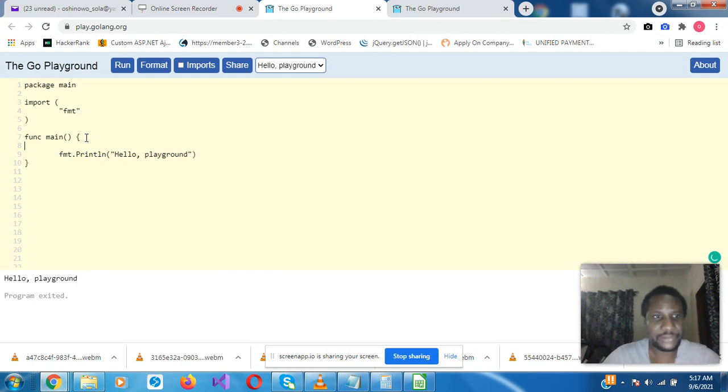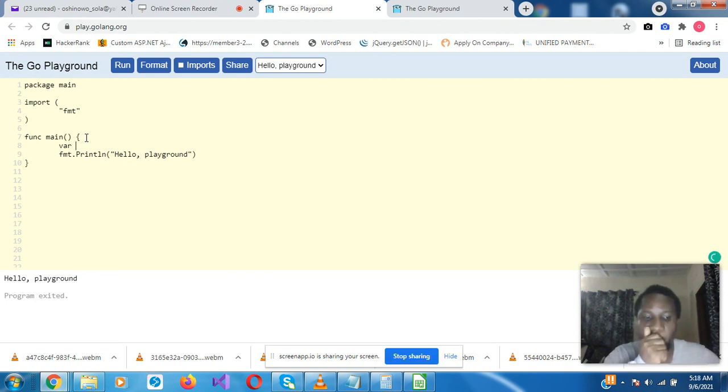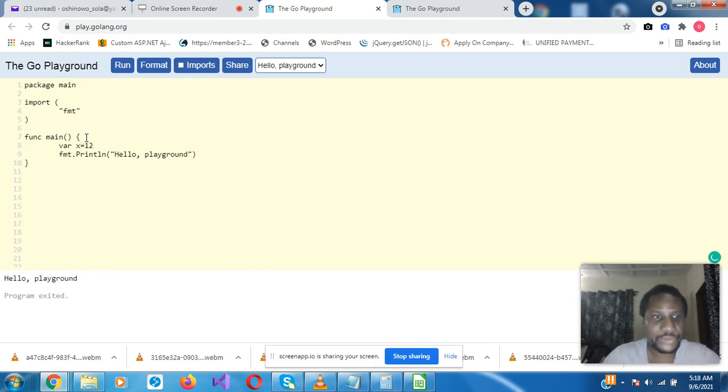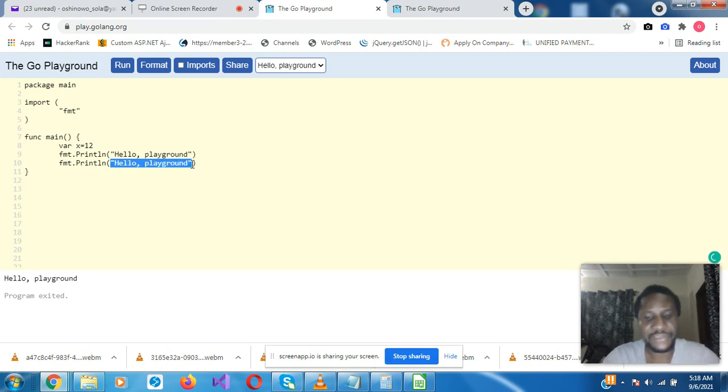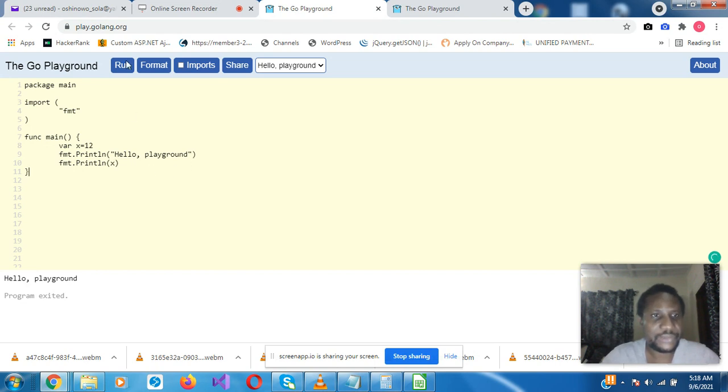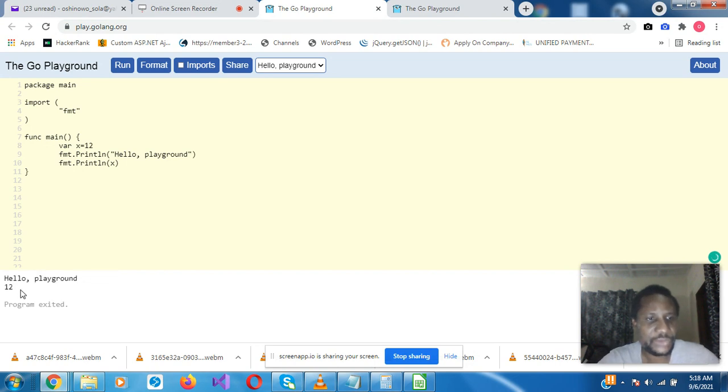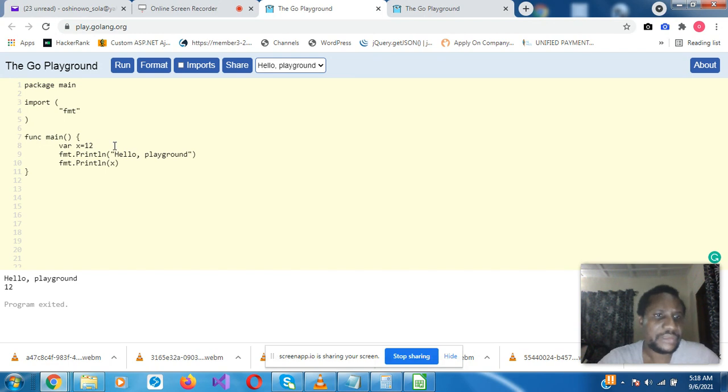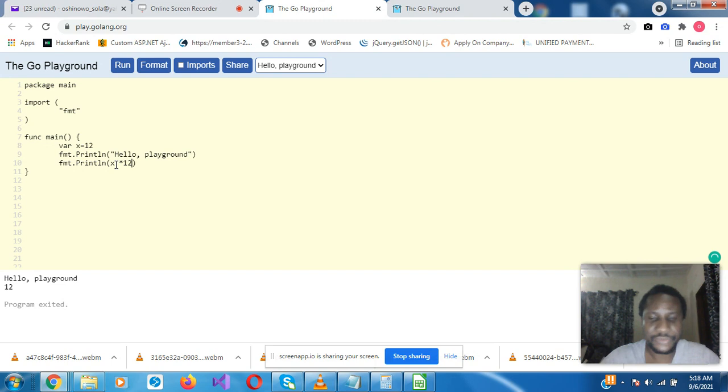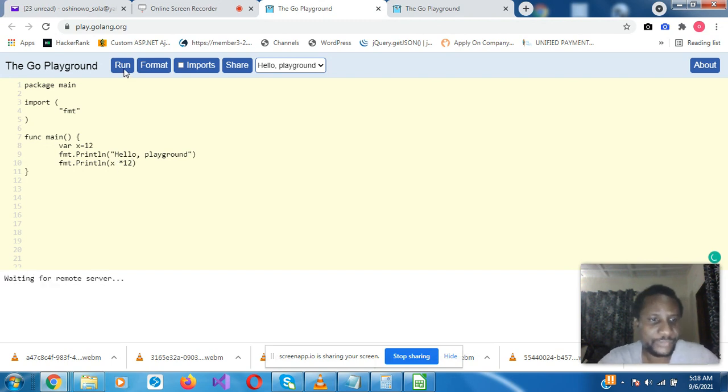So let's look at declaring a variable val x equals 12 and then we want the system to print x. Of course because this is a variable you are not going to put it in quotation marks. So it's printed 12 just after hello playground. So values duplication, this x which is now 12, we can just say x times 12, so that will be 144.